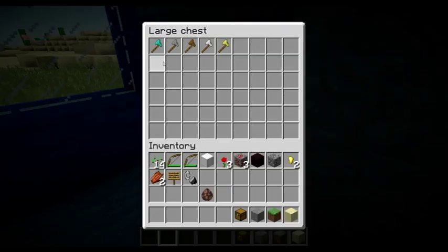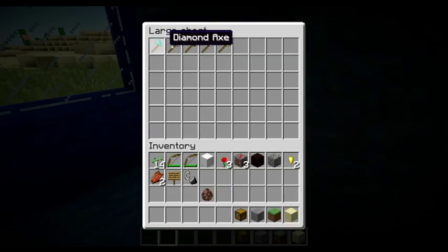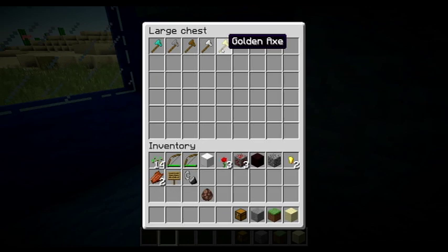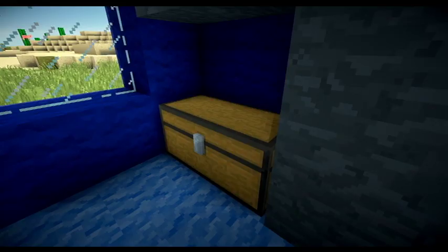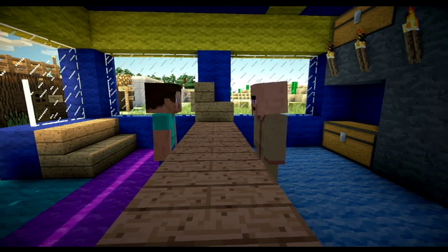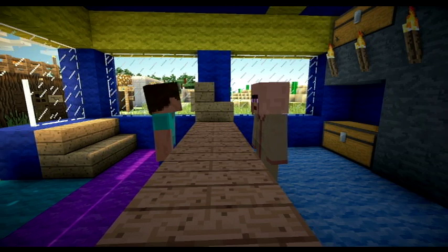We have diamond axes, stone axes, wooden axes, iron axes, and golden axes. Which one would you like? I'd like a diamond axe, please.